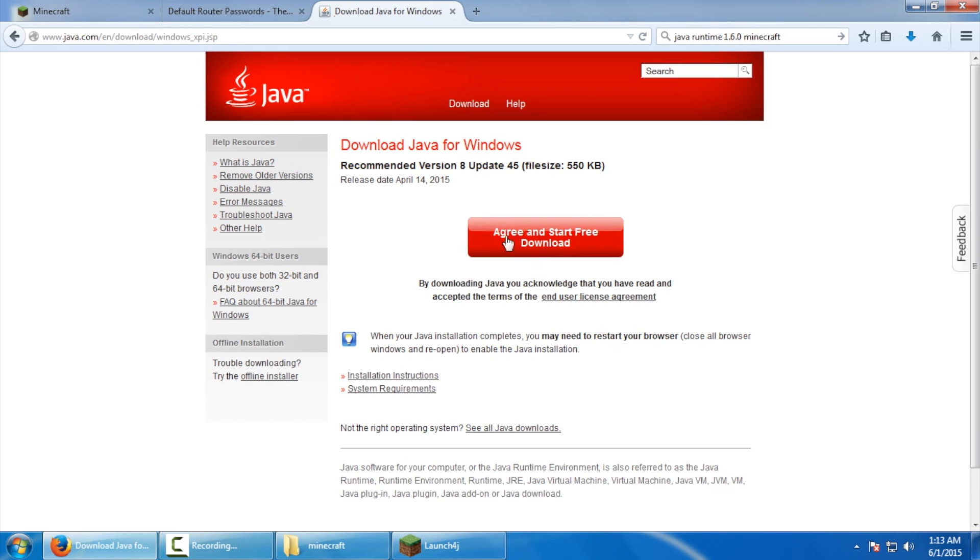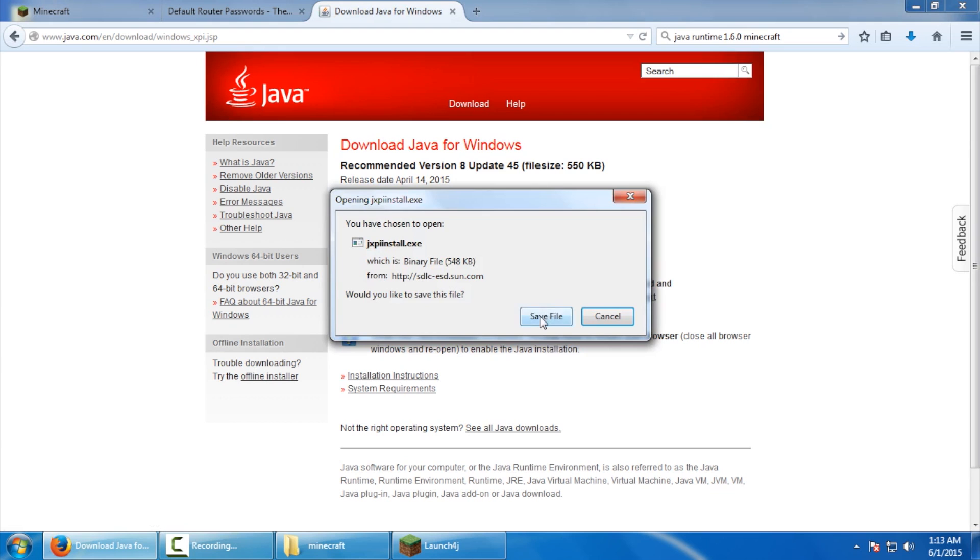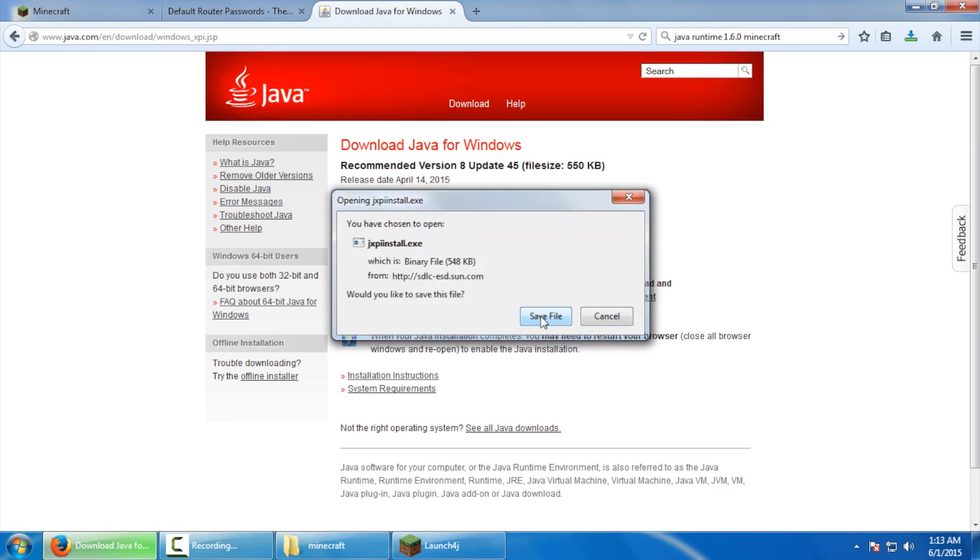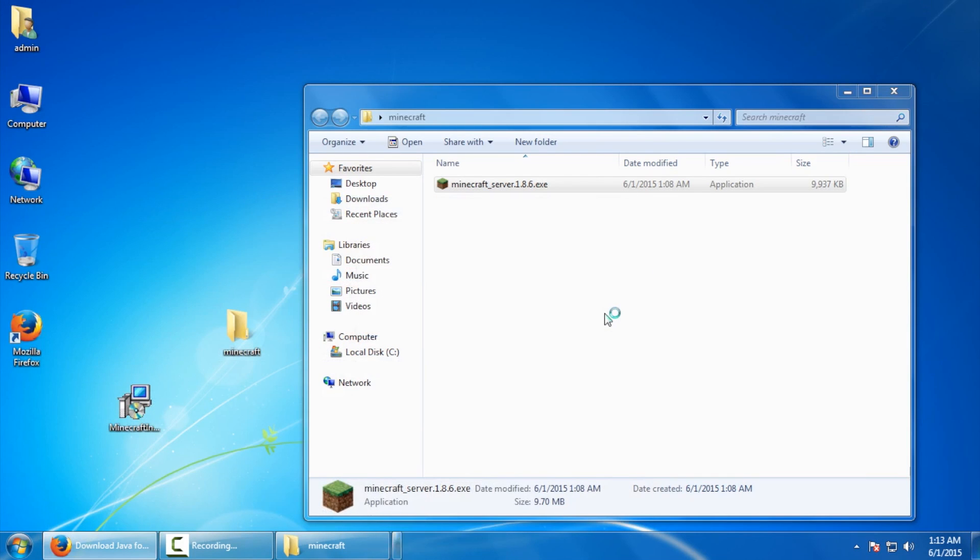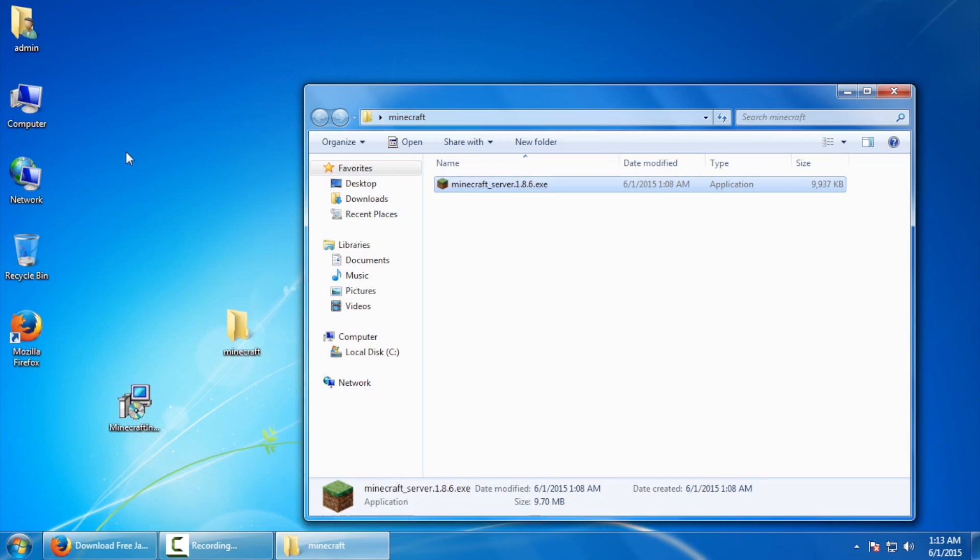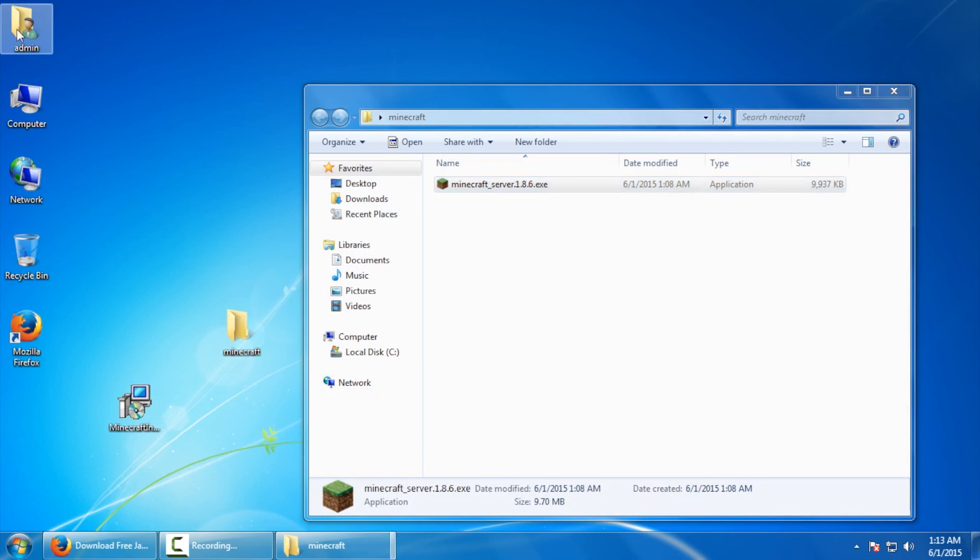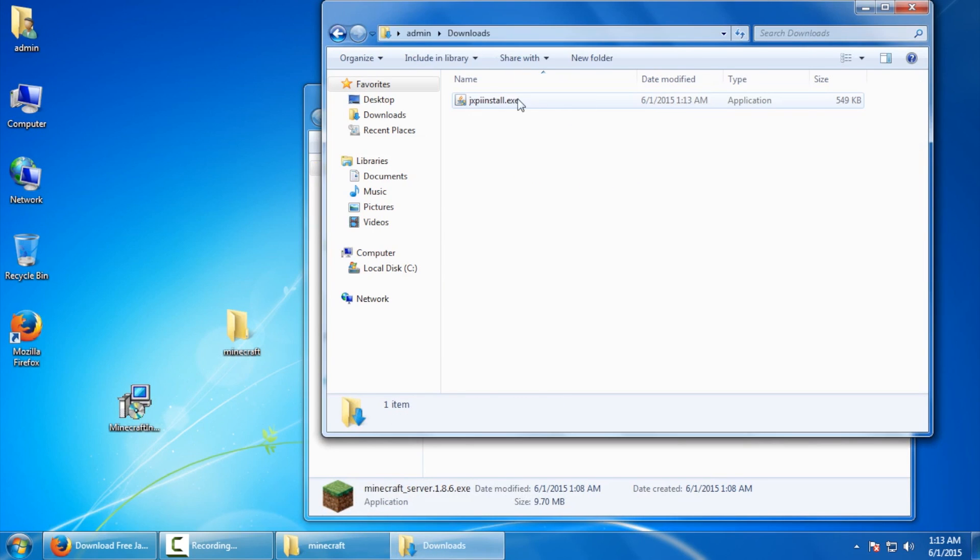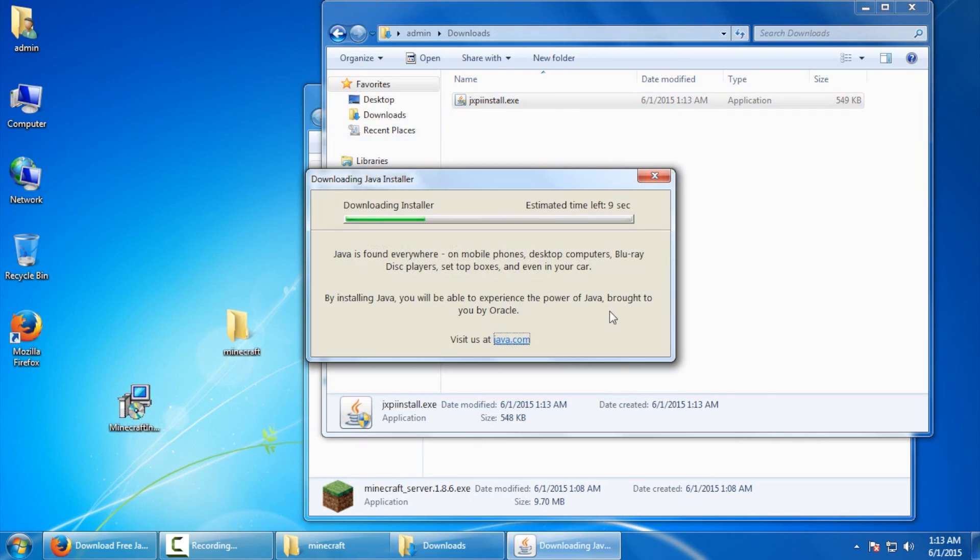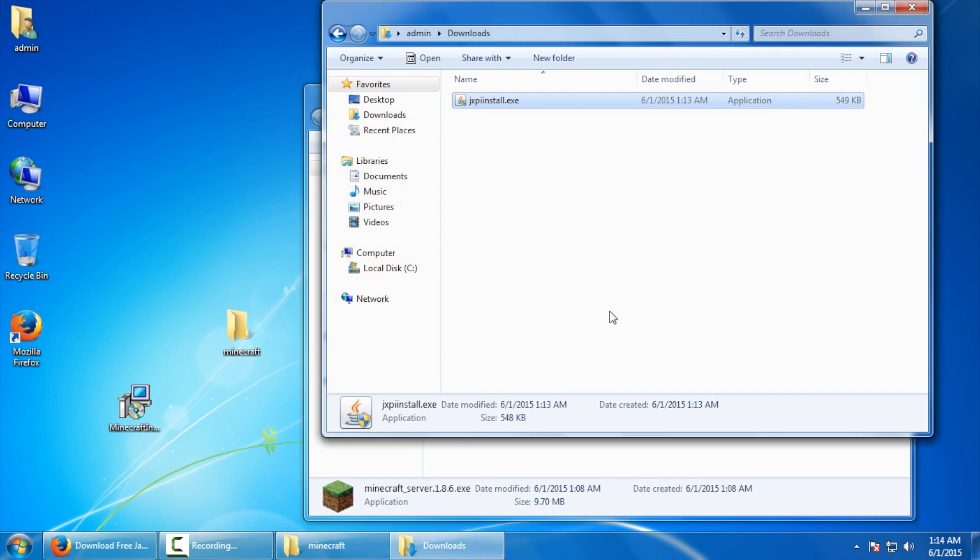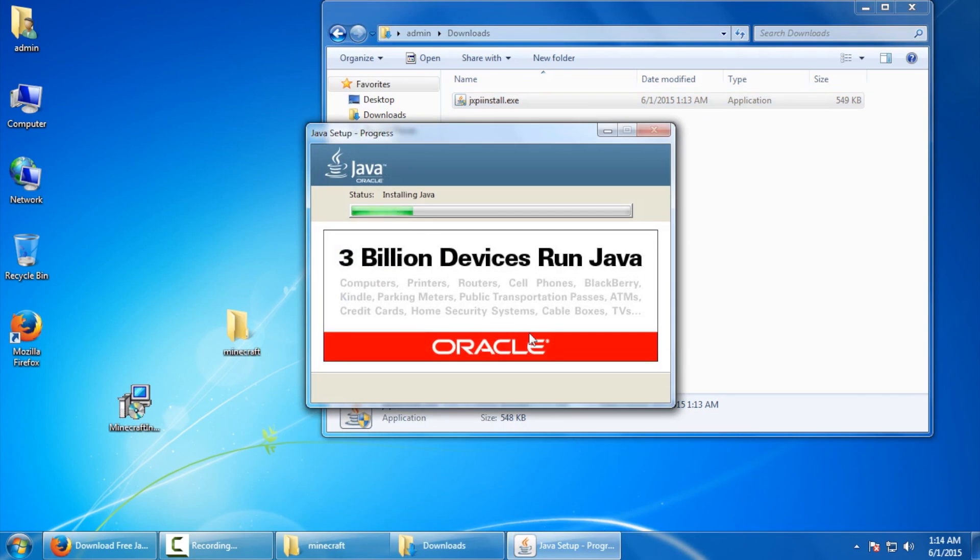Once there, you're going to click on this big red button, say agree and start a free download and save once again. So now I'm going to head back over to my downloads folder and run that Java installer. Just be patient, it'll take a little while for the Java setup window to come up.